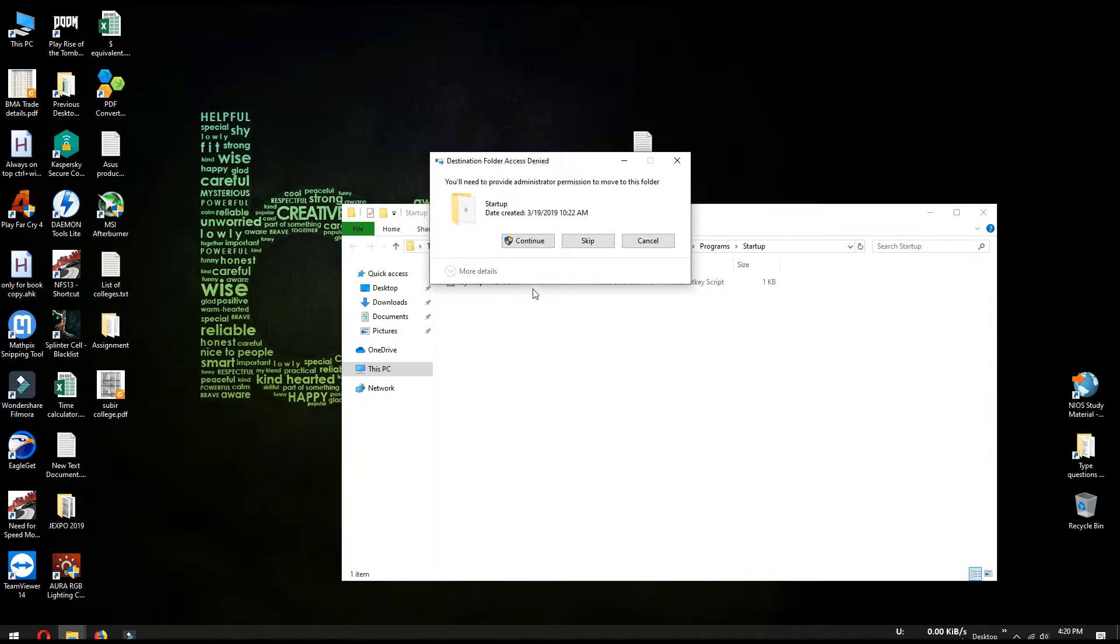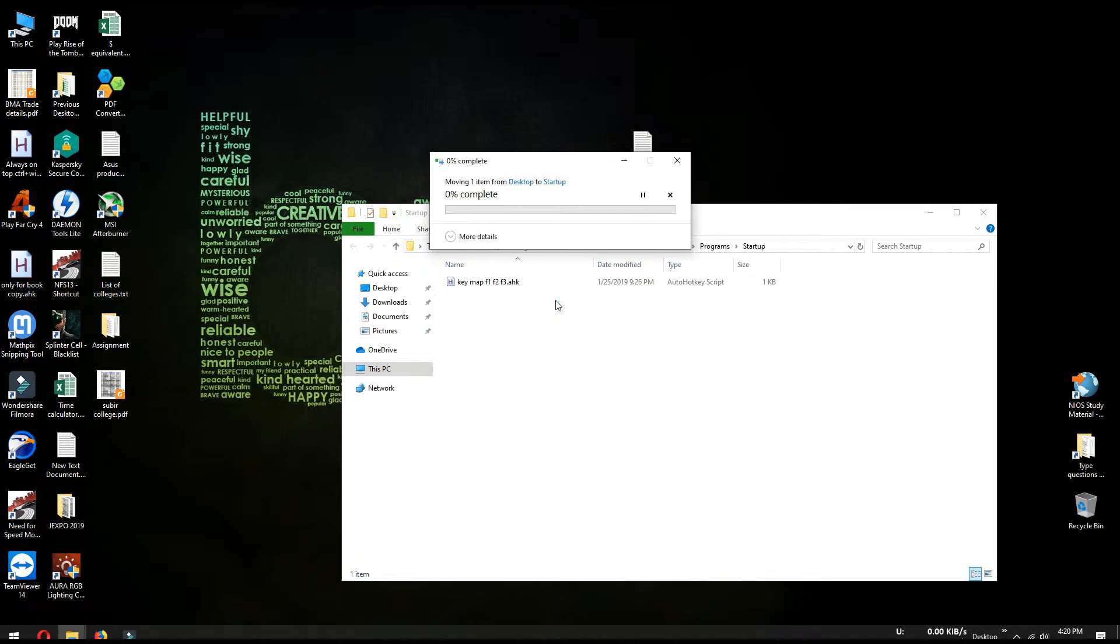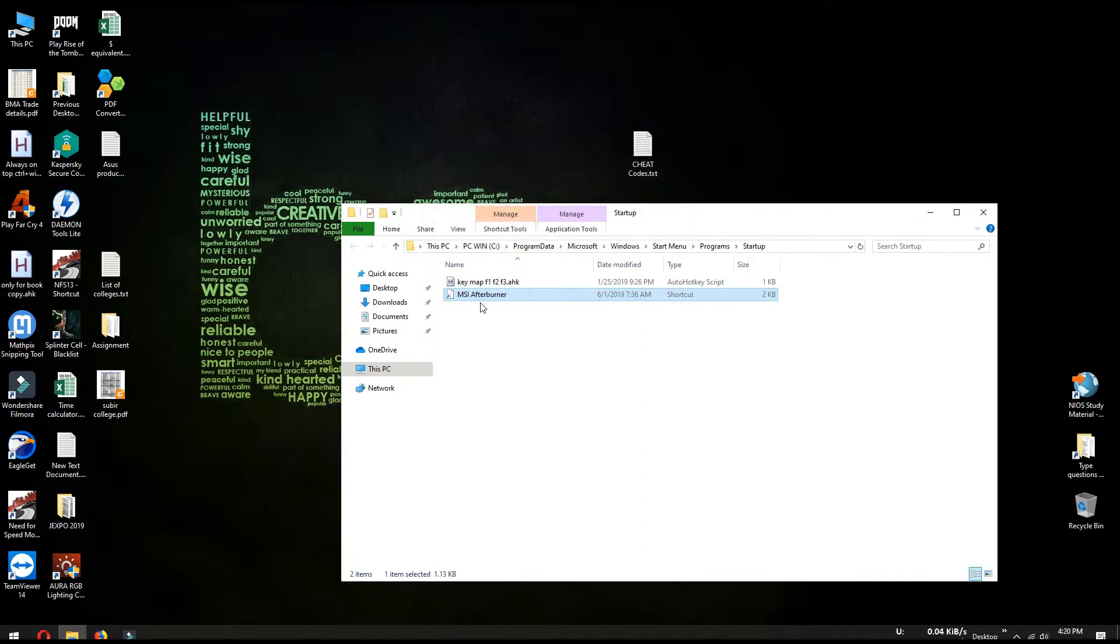And while copying, Windows will ask for administrative permission. So click continue to provide administrative permission and the file will get copied here. So we are done.